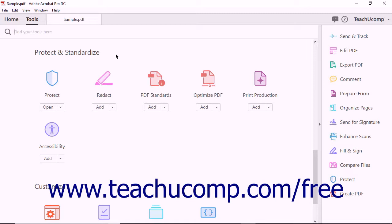A digital ID can be used to create a digital signature. Digital IDs also let you decrypt encrypted PDFs.